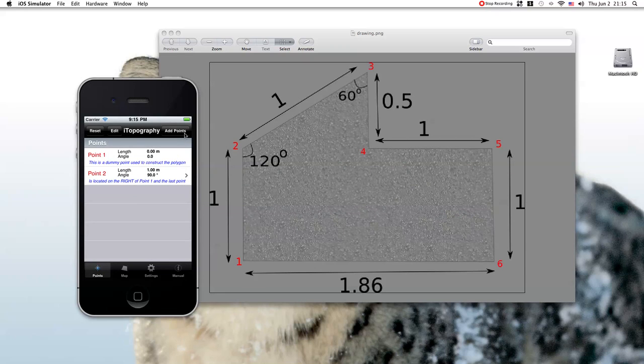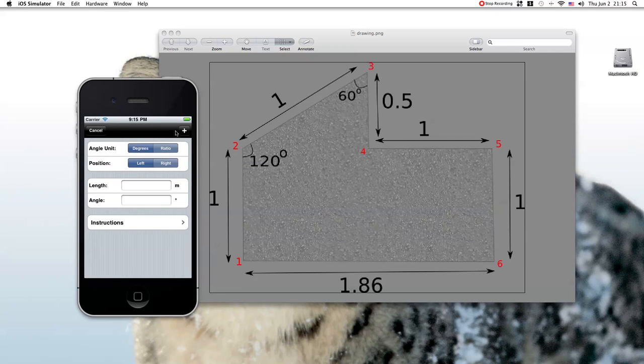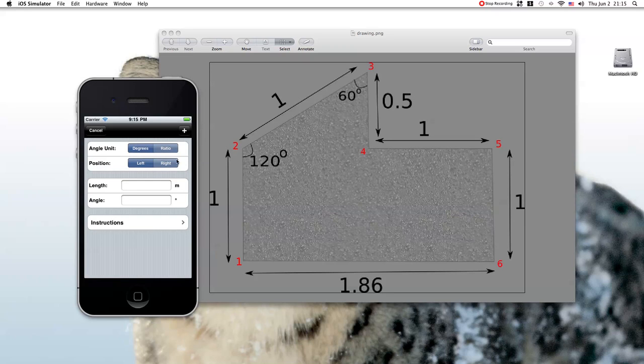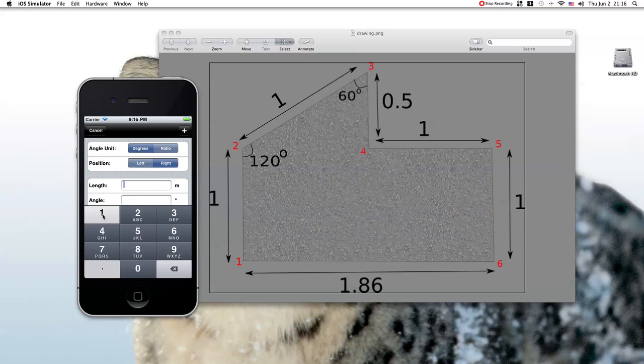Now we are going to add the third point. Again, the third point is positioned on the right of the second point. So here it is right. The length is again 1 and the angle is 120 degrees.